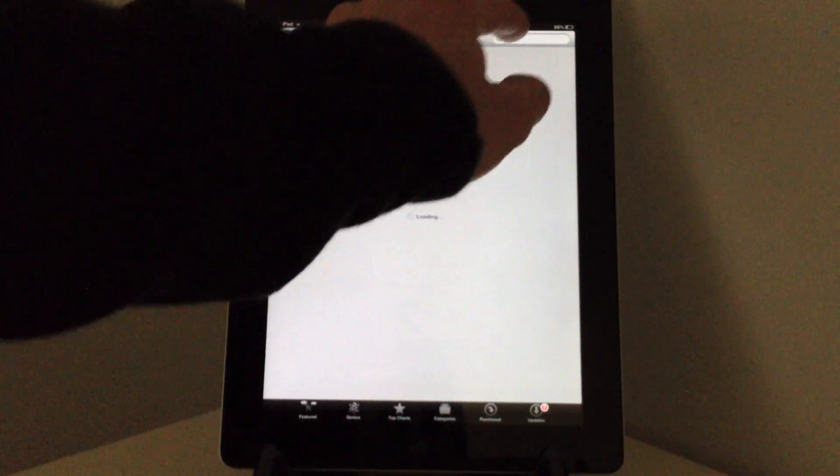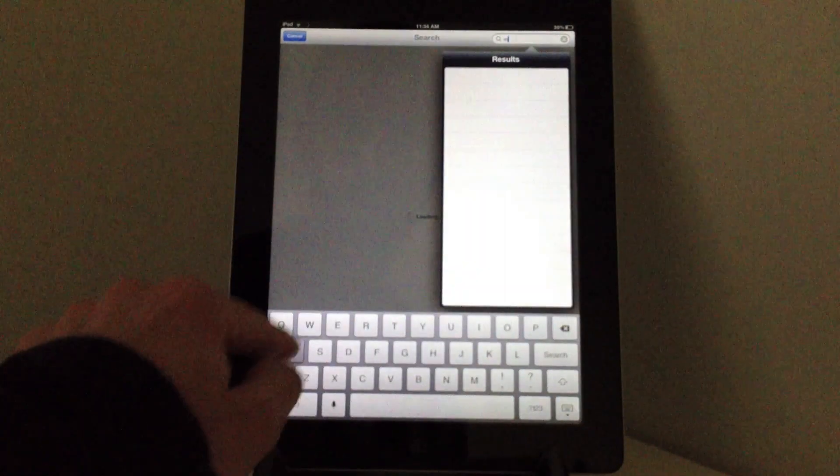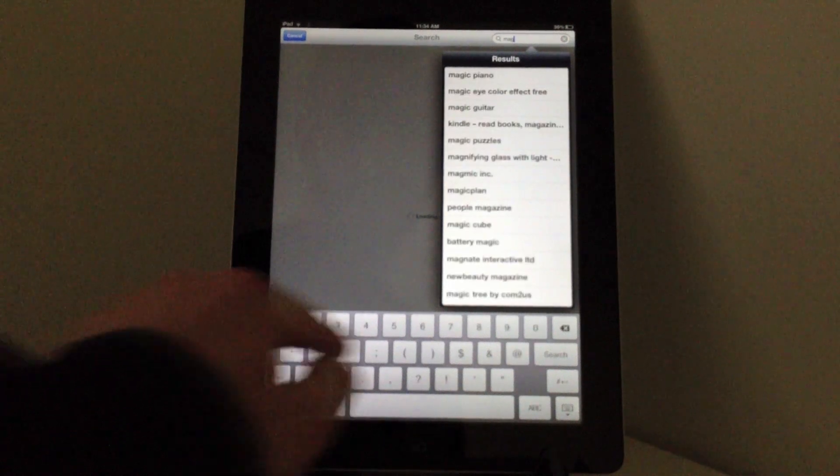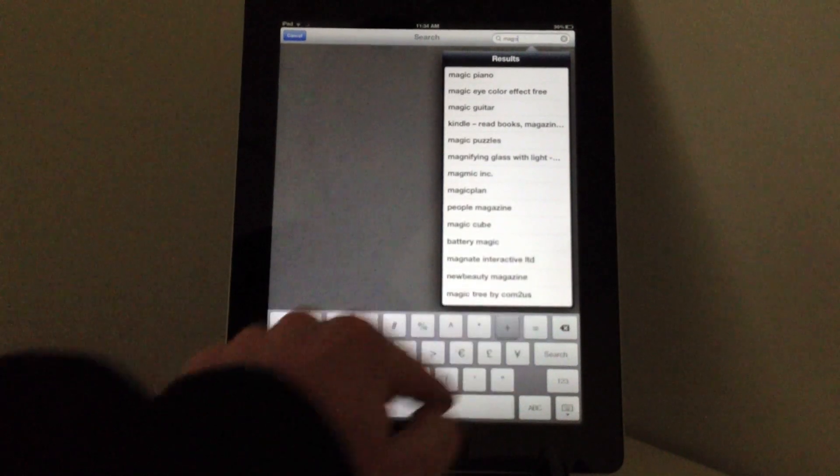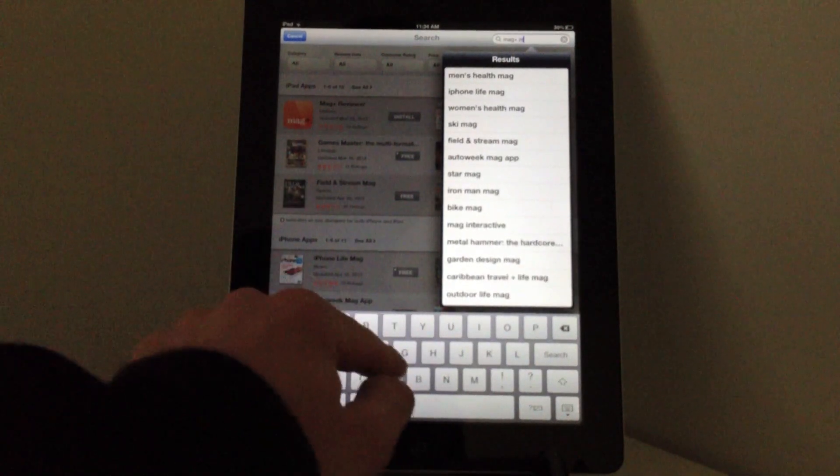It can be found in App Store if you do a search for Magplus Reviewer. That's M-A-G plus sign blank space reviewer.